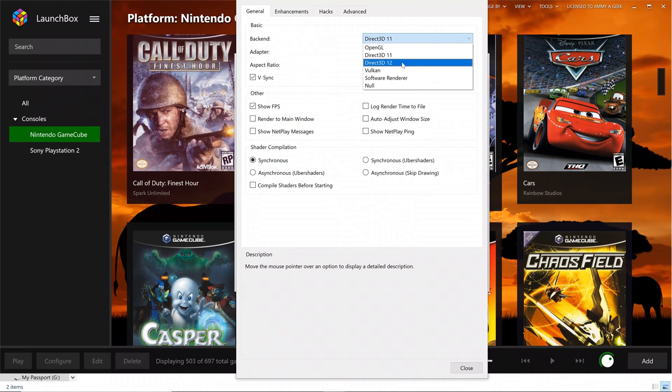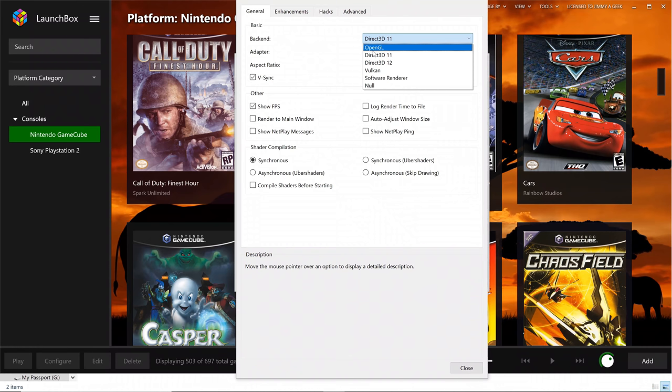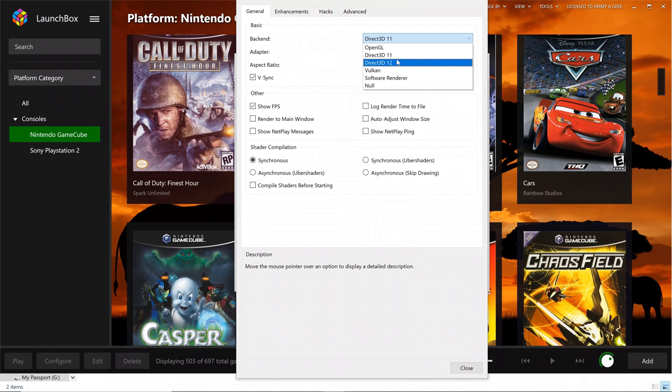Only the downside is that when using DirectX 12, you cannot run the benchmarking tool. That's why I'm using DirectX 11. For me, both of them give me the same result.